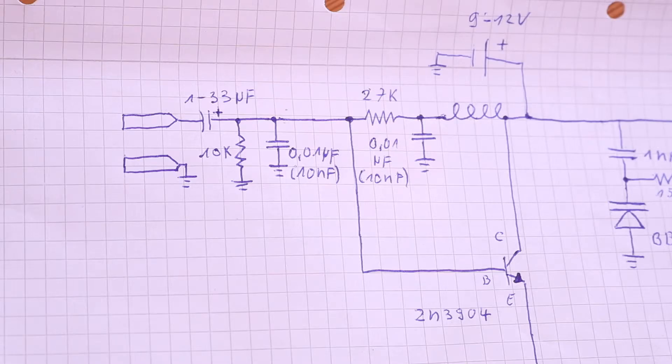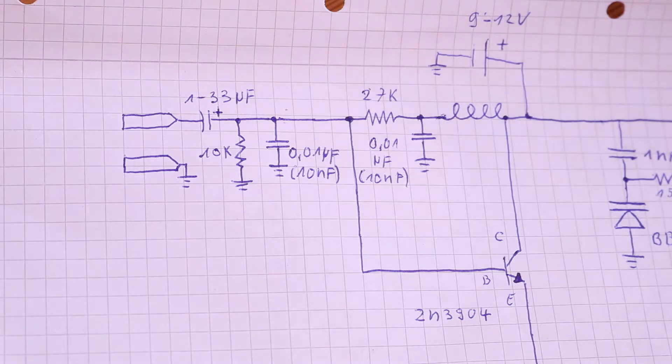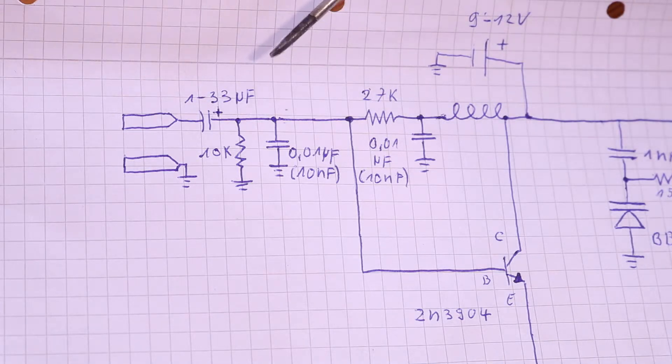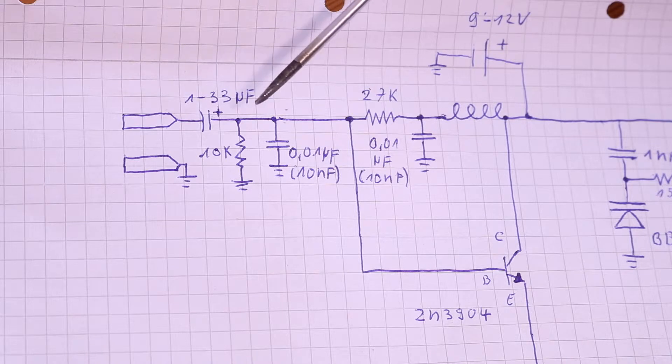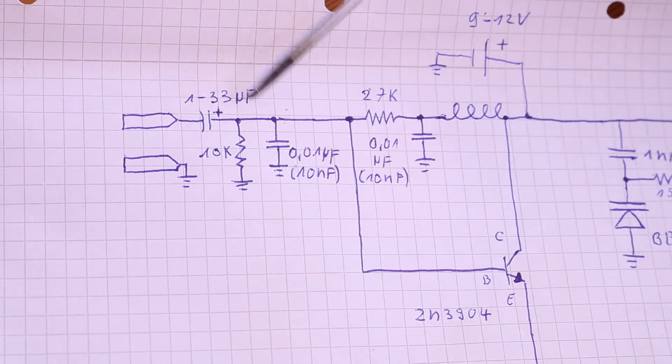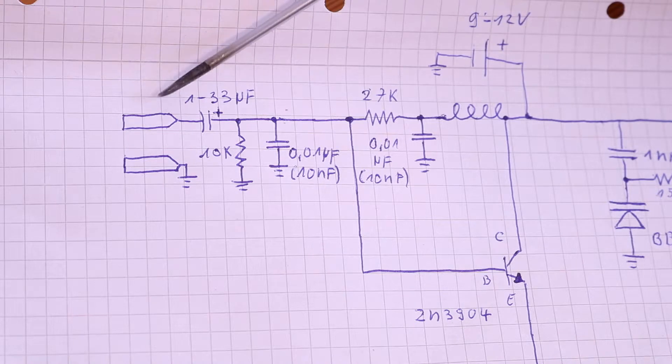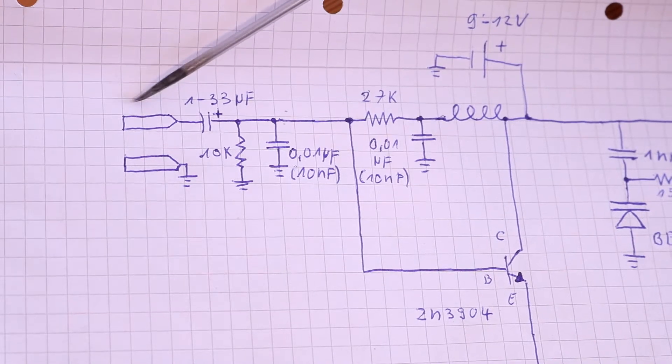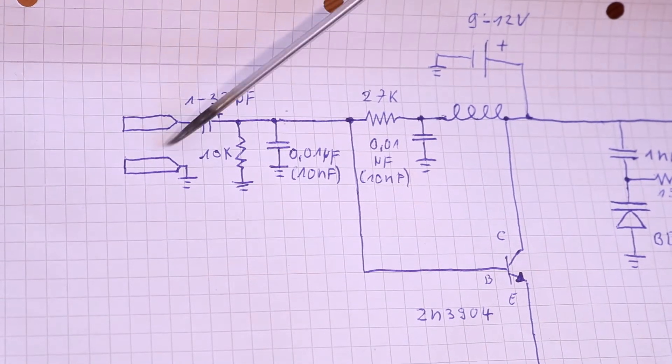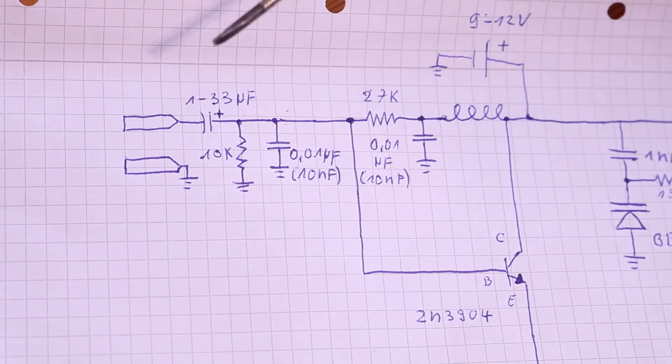Now the electrolytic capacitor that can be anything between one and thirty-three microfarads. It's connected with the positive side to the pad with the 10 kilohm resistor and with the negative side to the pad for the audio input.